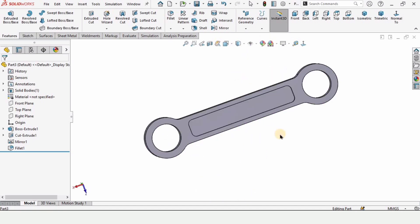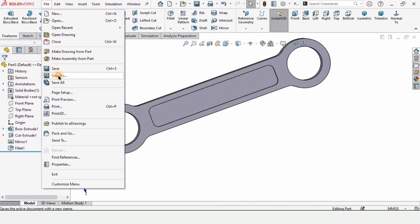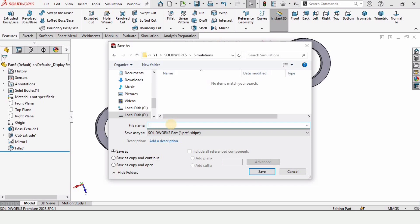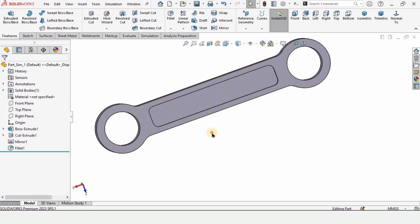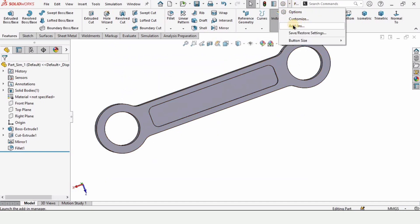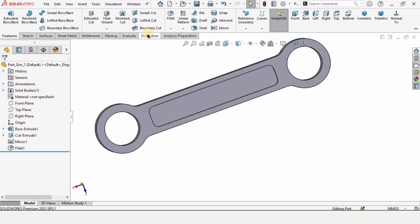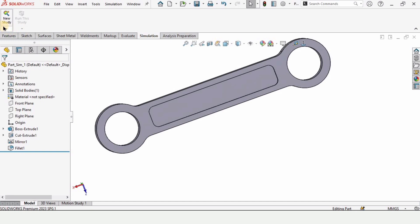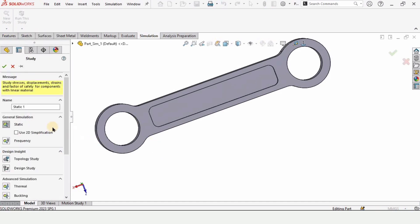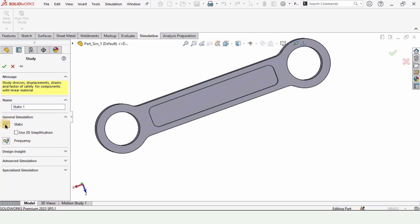Before performing any simulation, save this part using Save As in the directory you want and rename it as you like, then click OK. Drop down the menu, select Add-Ins, and make sure that SolidWorks Simulation is enabled, then click OK. This enables the Simulation tab — drop it down and select New Study. You can rename the study; make sure Static is selected, then check the box.